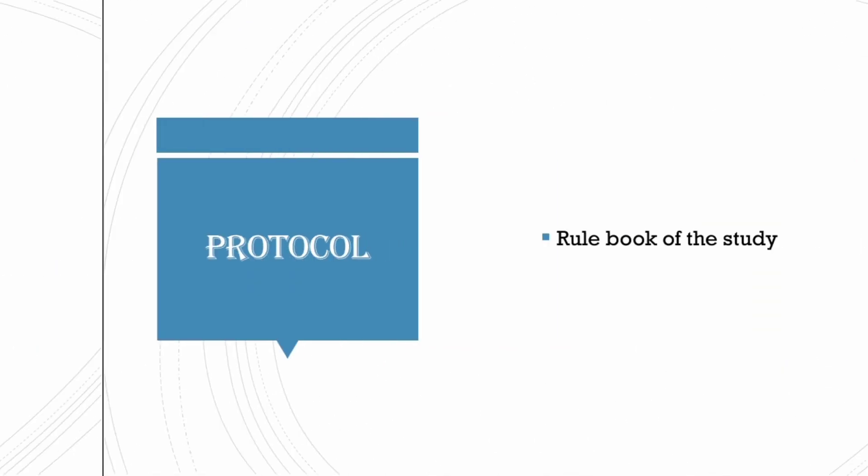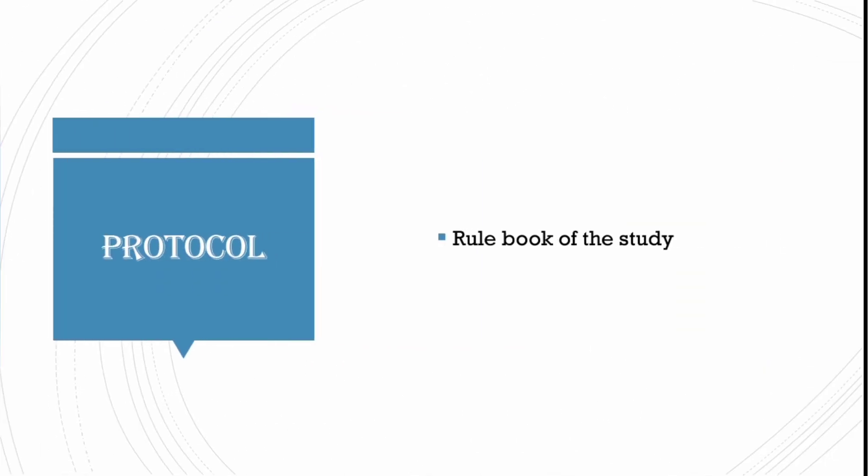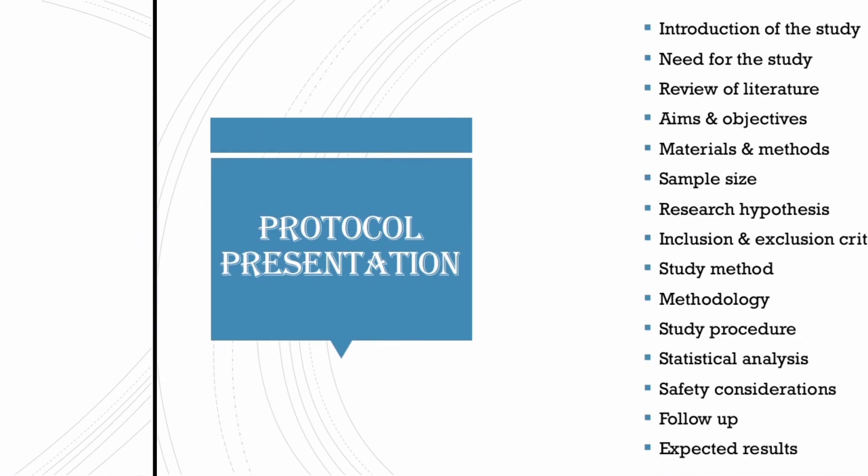After the title selection, you need to prepare a protocol for your study. Protocol is nothing but rule book of your study. Protocol means the planning of whole process, what you are going to do in the project.